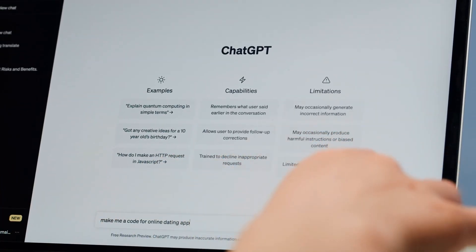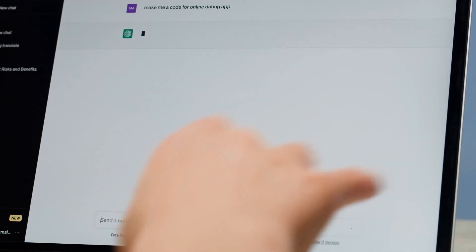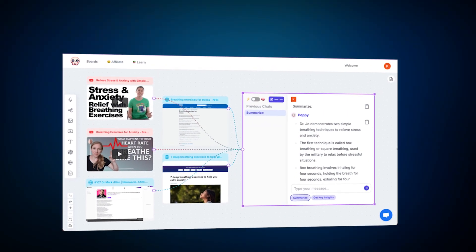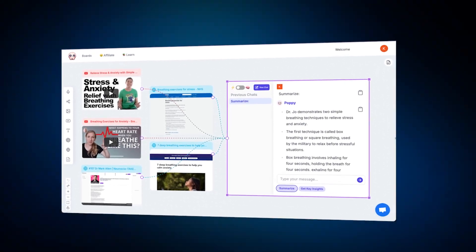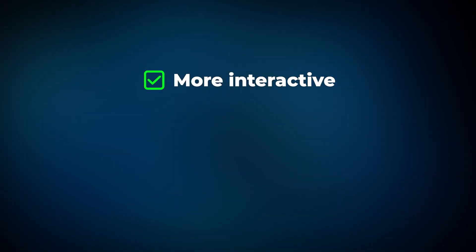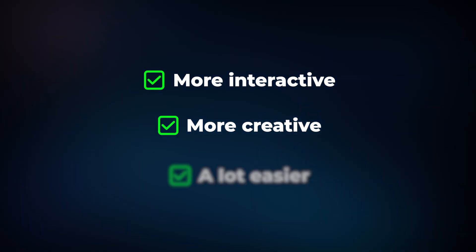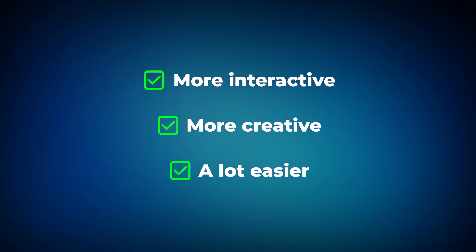I know this might look overwhelming at first, but it's actually way more intuitive than a normal chatbot once you understand it. Instead of being stuck with one tiny prompting window like you'd get with ChatGPT, you now have a flexible visual workspace that makes everything more interactive, more creative, and ultimately a lot easier once you learn the flow.